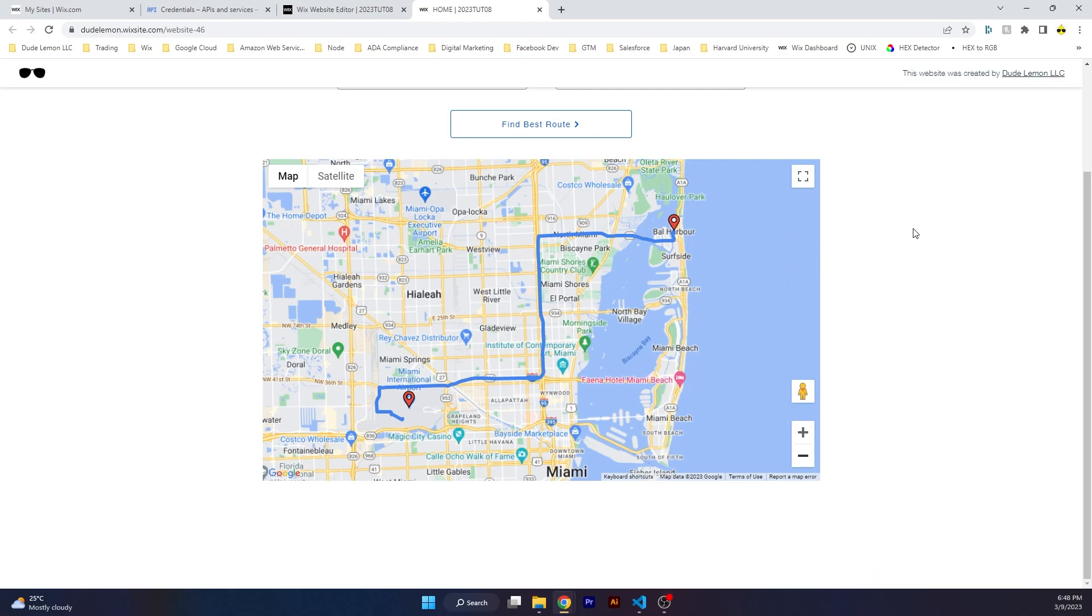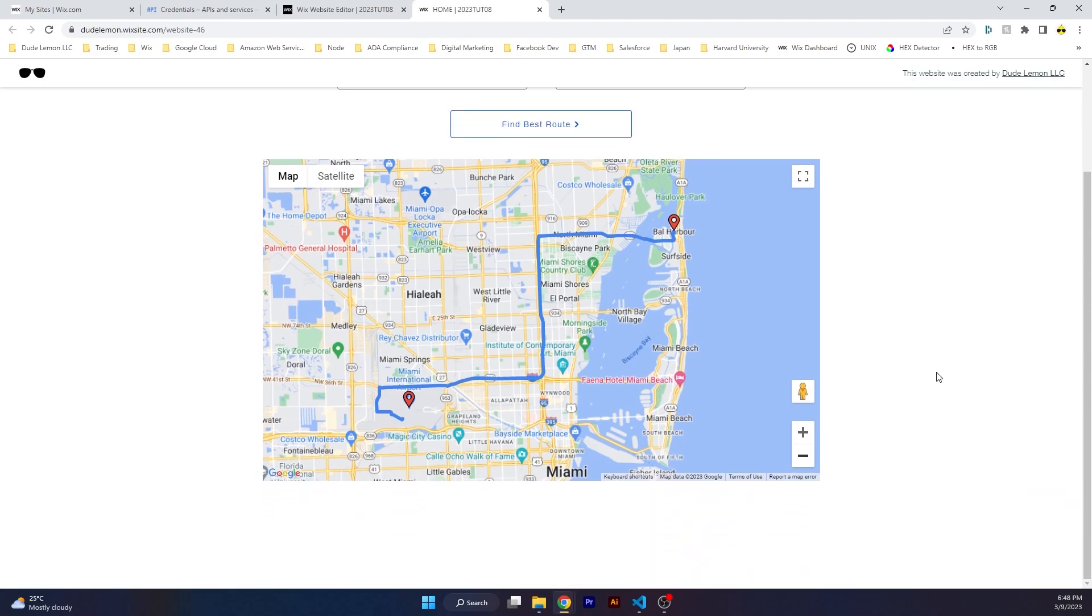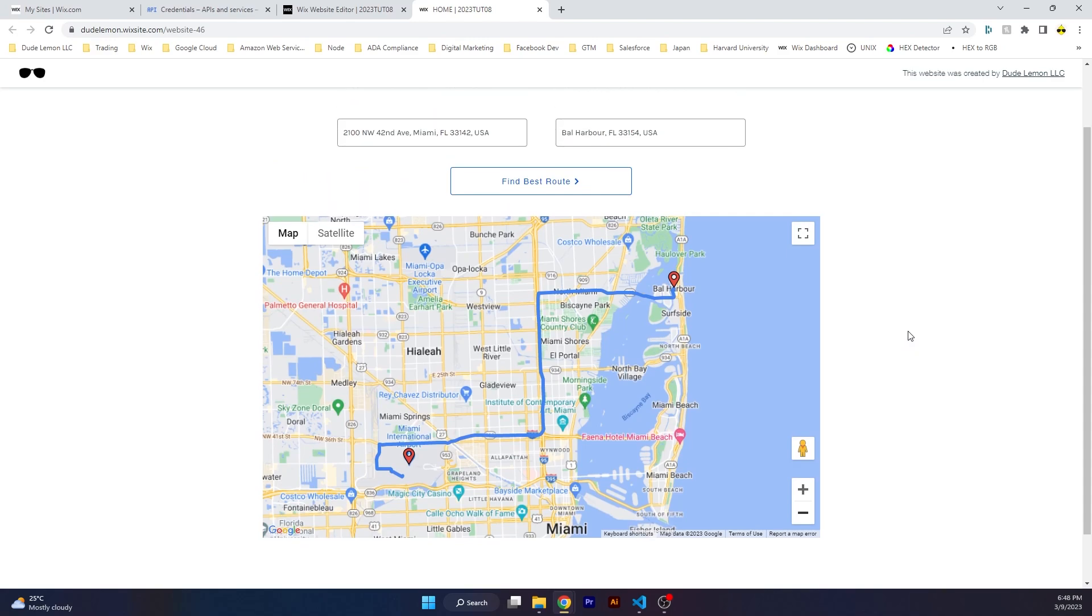You can also use this on a tracking application if you ever make one. Basically what we are doing is over here we just enter the address, both addresses, and find the route. But in our application we know one of the addresses and the other address we fetch from the device of the driver. There's another application which the driver will have, so we fetch the device's location every few seconds.